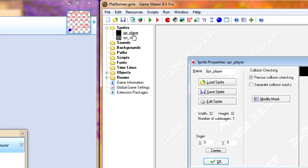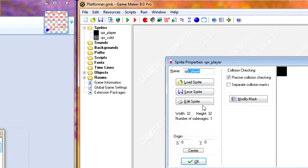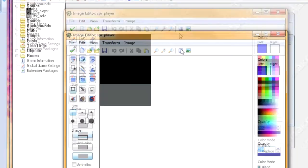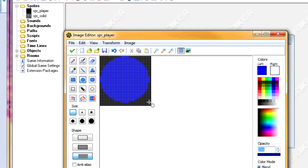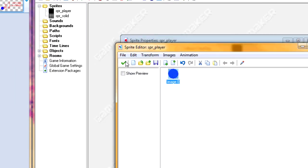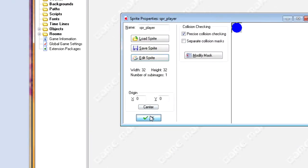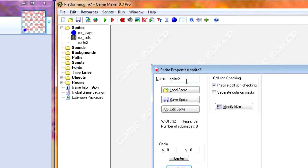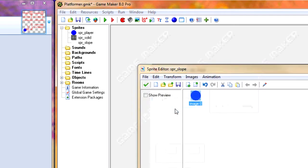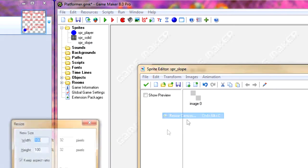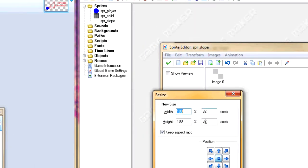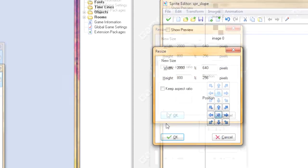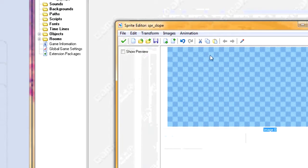We're going to change our player sprite, and then next we need to create our slope. So call it SPR slope, and we want to take up the entire width of the room. The default width of the room is 640 pixels, and to make it 206 height, it matters less.